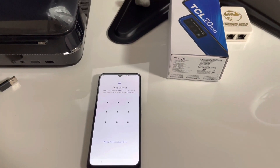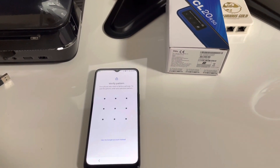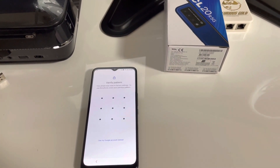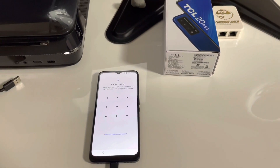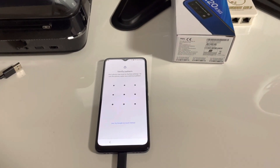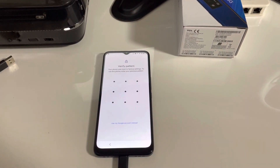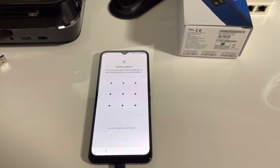Hi there. I'm going to show you in this video tutorial how to remove the factory reset protection from TCL 20R 5G, also known as TCL T767H.